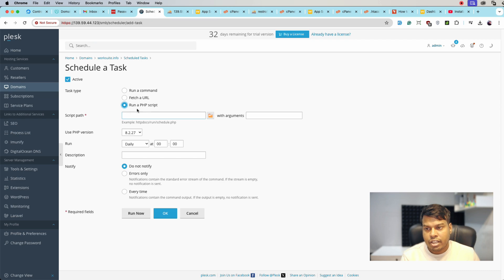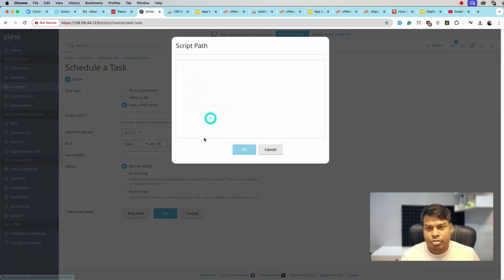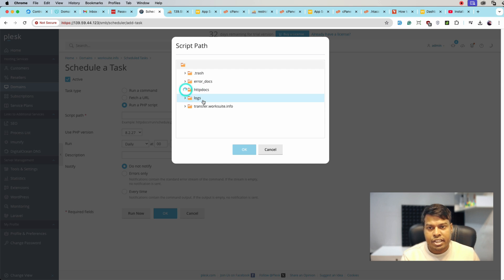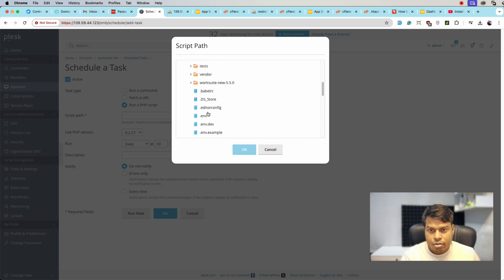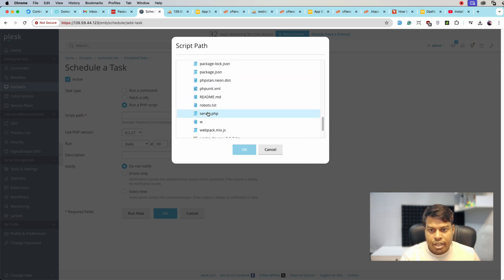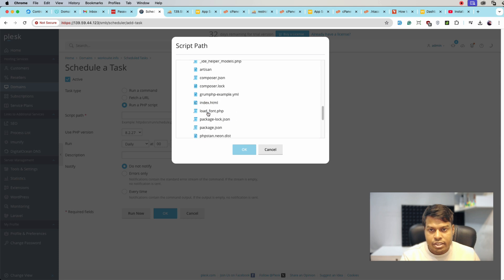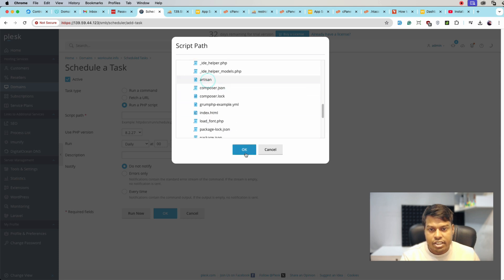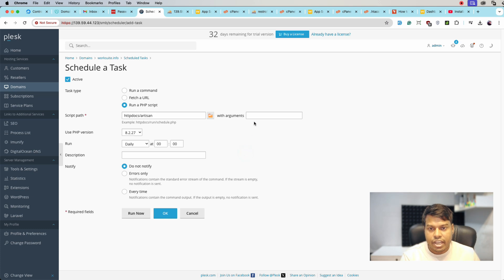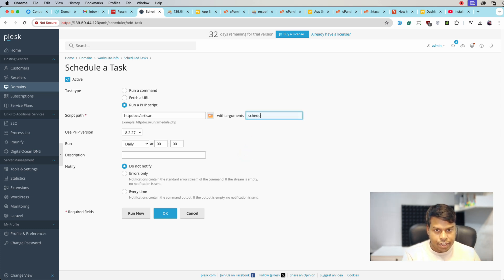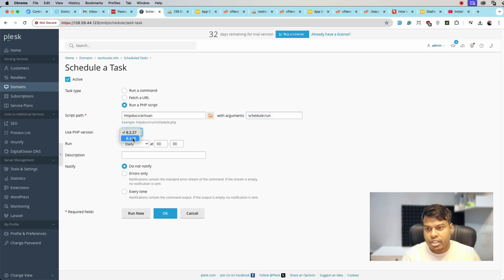Let's run a PHP script and the path of the artisan we will select from here. Here it is, artisan. Click OK. And here we will see schedule:run and we will be running with the latest version of PHP.